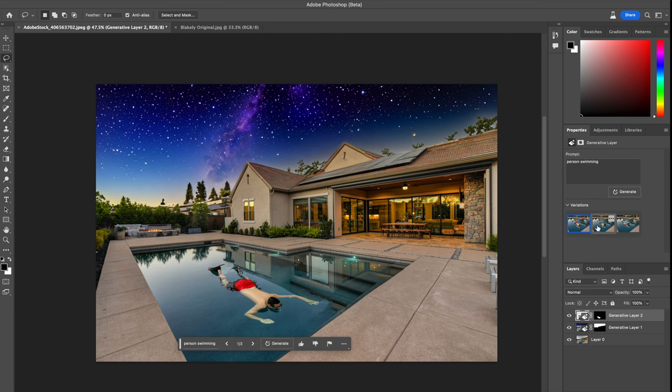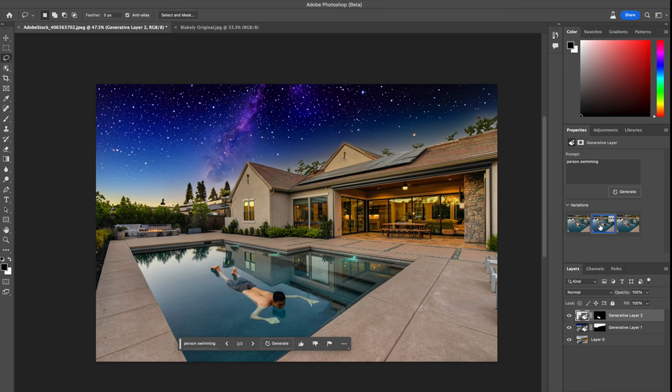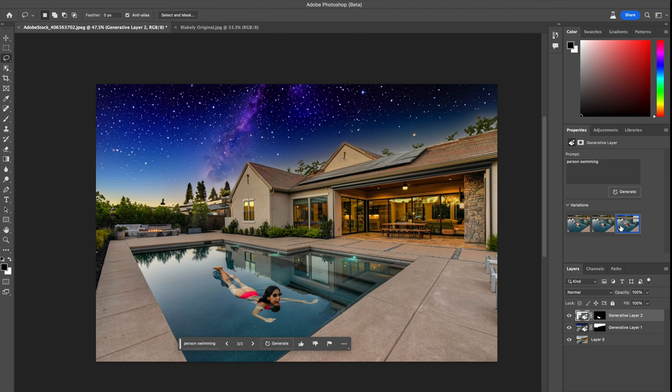Not too bad, it's giving me a couple of other options. Let's take a look here. Looks quite funny to be honest, but yeah, let's stick with that one. I think that looks pretty good.